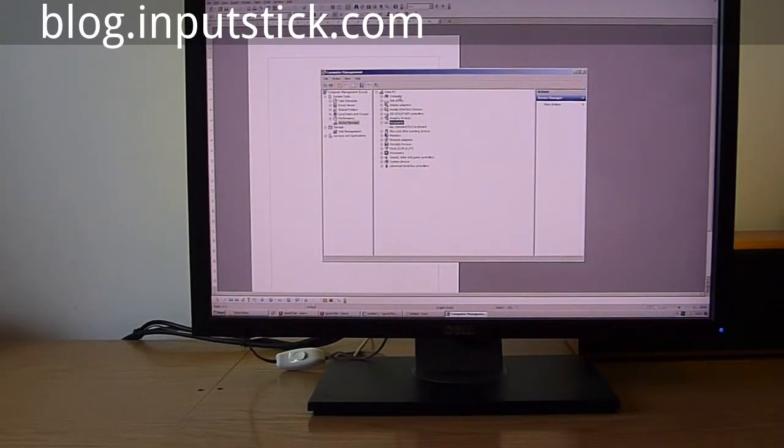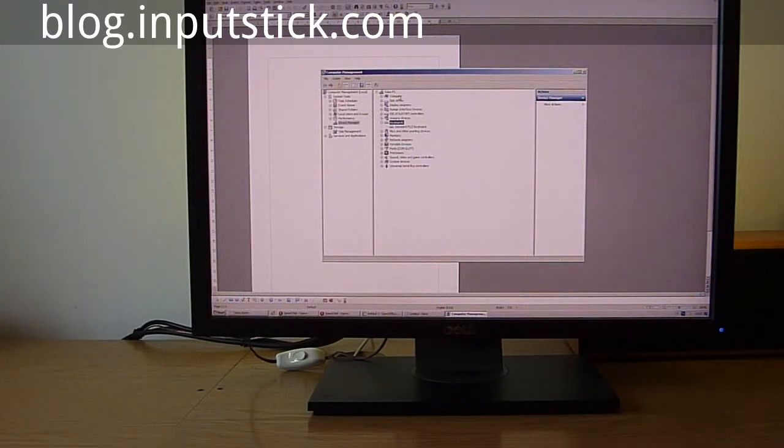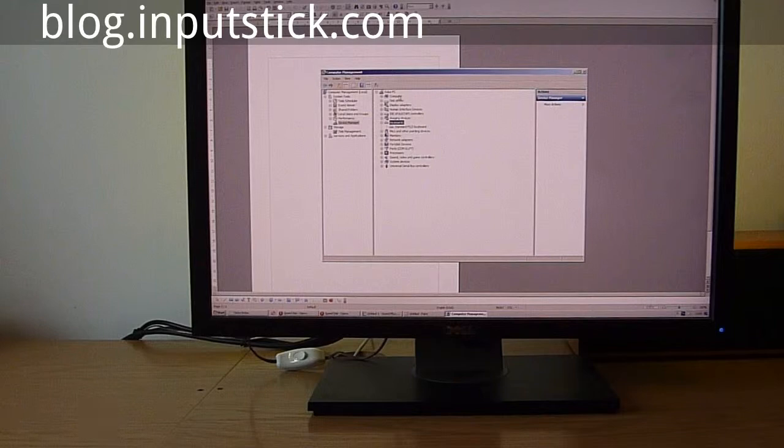Hi everyone. Today I'd like to show you a device that I've called an Input Stick, which allows smartphone applications to emulate different kinds of USB devices.